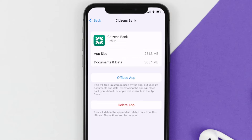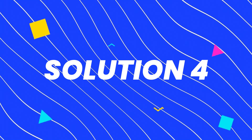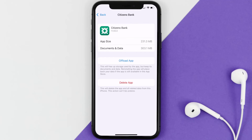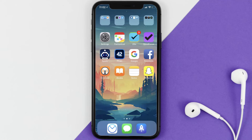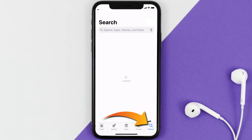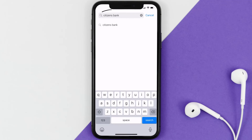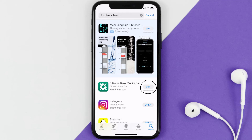This should fix the issue, but if it doesn't, then you need to completely reinstall the app. Follow the on-screen instructions to navigate all the way to the app page. Once you're on this screen, tap on Delete App to uninstall the app from your device. Once uninstalled, open up the App Store and search for the Citizens Bank app in the search bar, then click the Get button to install it back on your device.